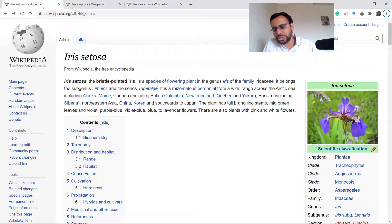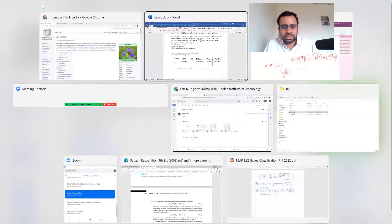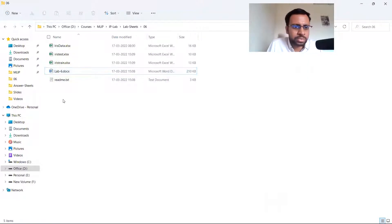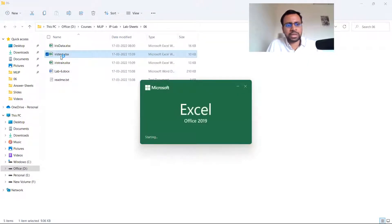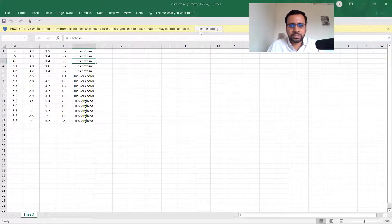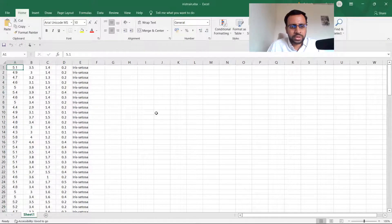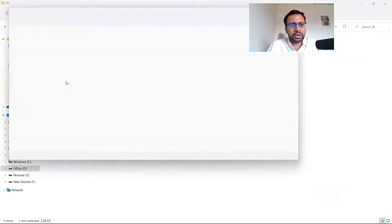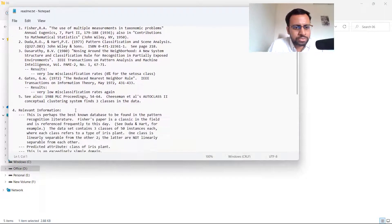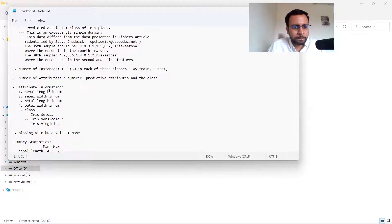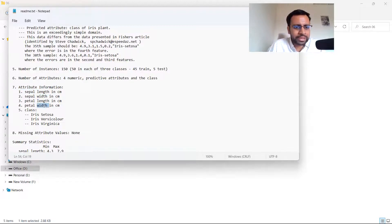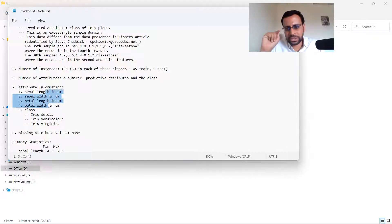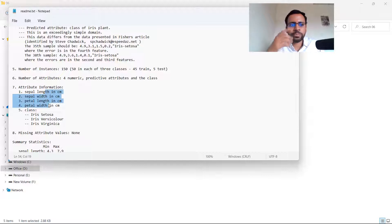The attribute information includes: sepal length, sepal width, petal length, and petal width — four features measured (most likely extracted automatically from images). You have three classes corresponding to the three flower types. There are training data and test data sets provided. You don't need to worry about how the features were extracted.